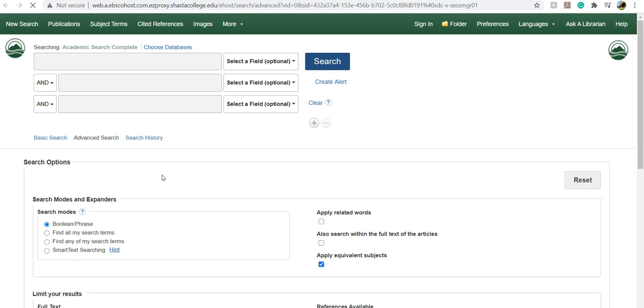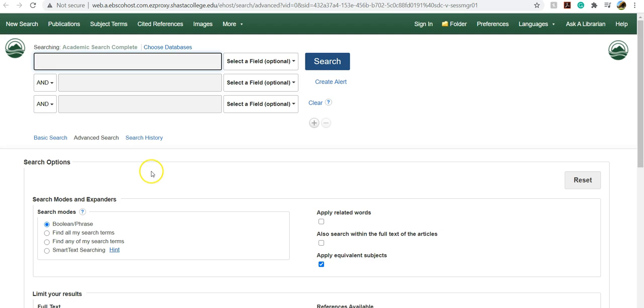Once you click on the database, if you have not already logged into the portal, it will prompt you to put in your portal username and password. This is the same username and password that you use to get into Canvas. So go ahead and enter that information and it will let you into the database.